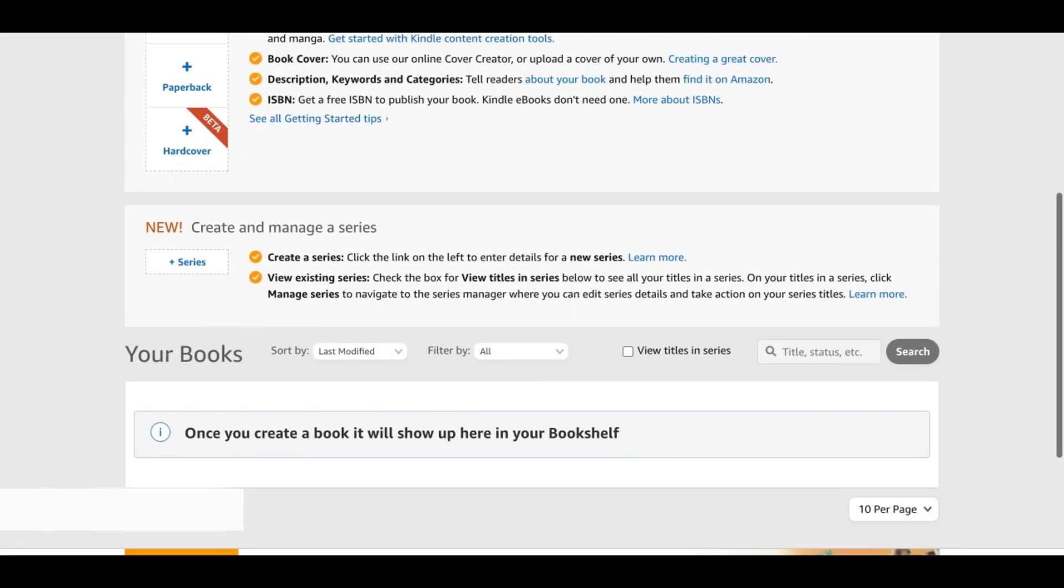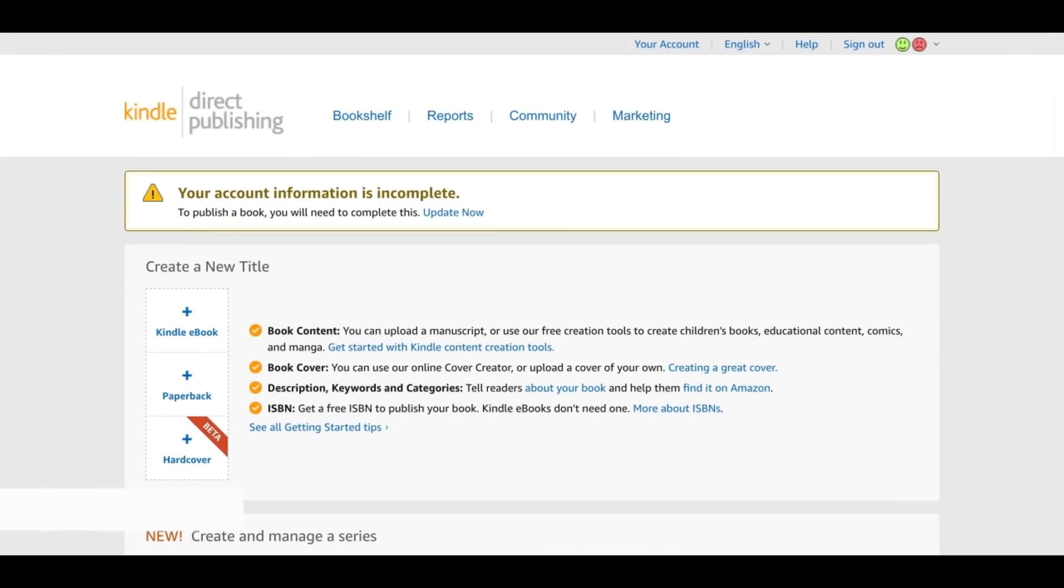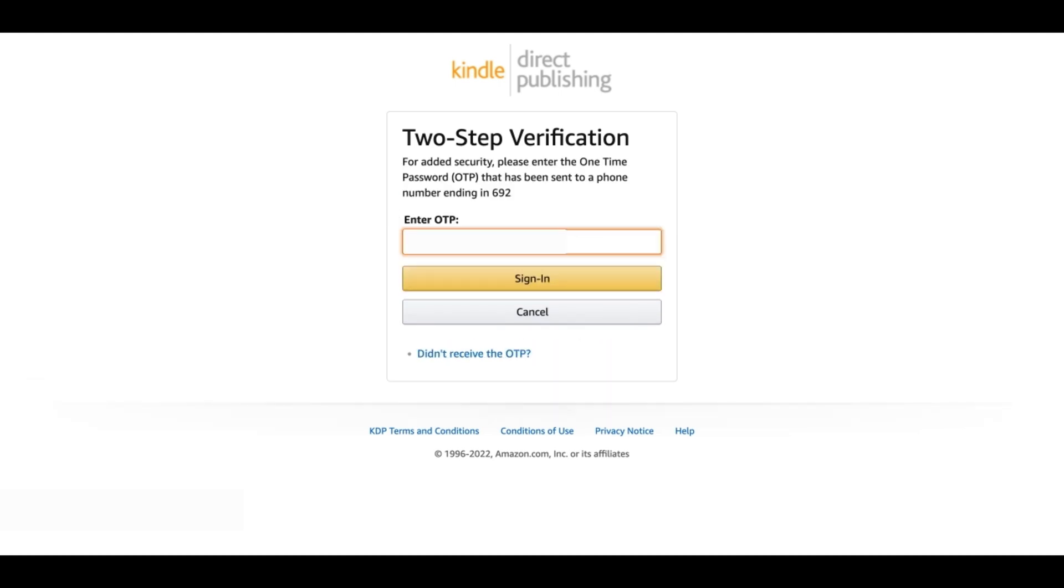Over here they're also saying your account information is incomplete. To publish a book you need to complete this. So we will do update now and then that will bring us to this page. Here they'll ask you to set up your two-step verification. I already have it set up so they have sent me the OTP now and I'm just going to put that and sign in.